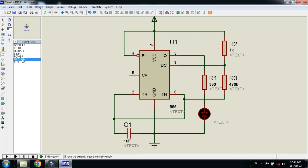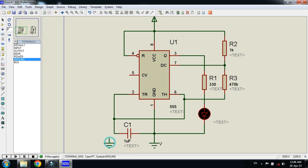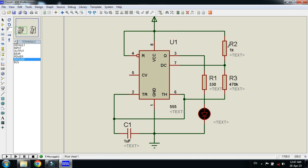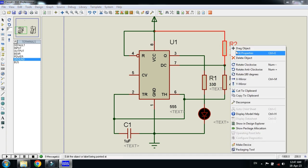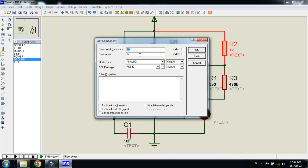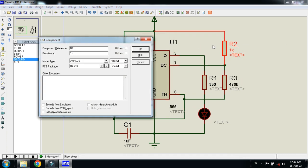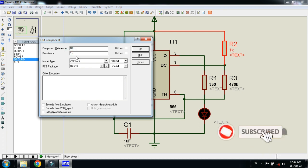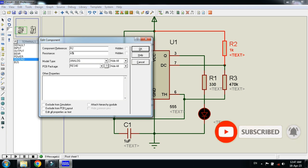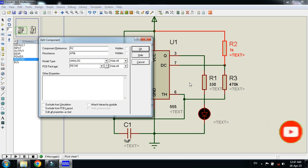You can change the component values by clicking on them. For example, you can change the resistor value — this one is 1K and this one is 470K. You can change it by replacing the value, for example replacing '1' with '470'.